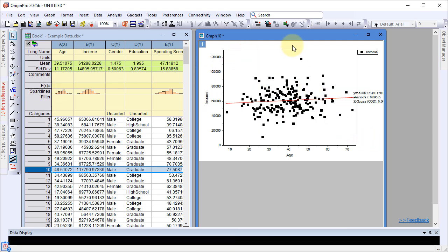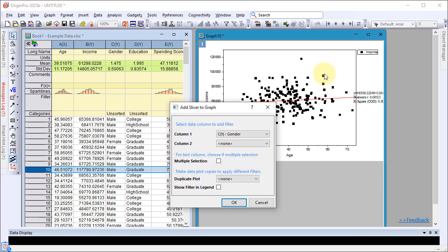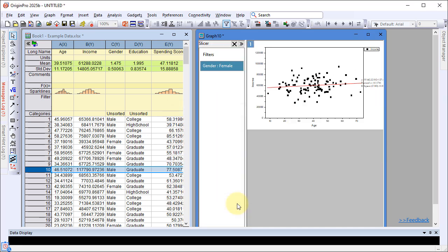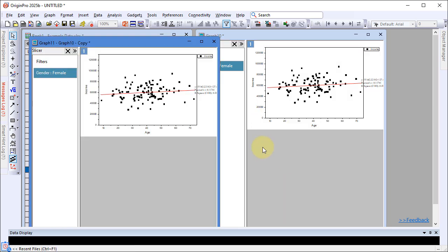To compare fitting results between male and female groups, use the data slicer from the mini-toolbar. Duplicate the graph window and change the slicer condition to compare results side by side.